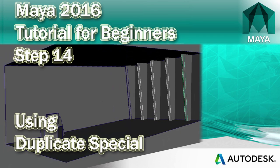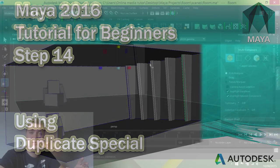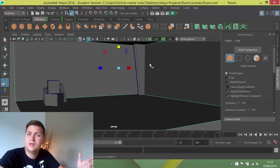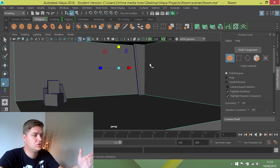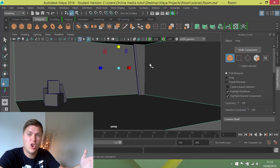What I want to do now, now that I've created one pillar, I want to duplicate these pillars along the one wall.